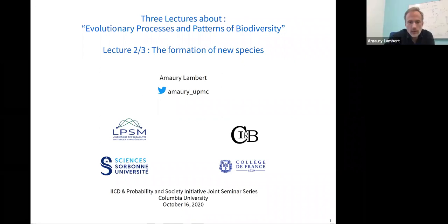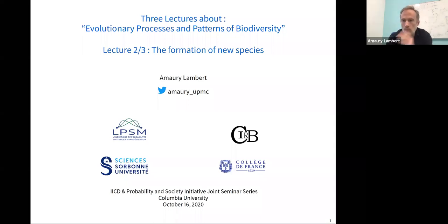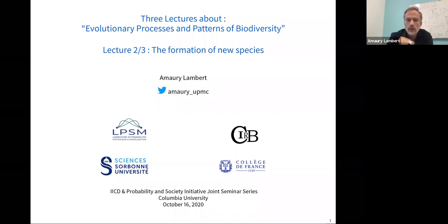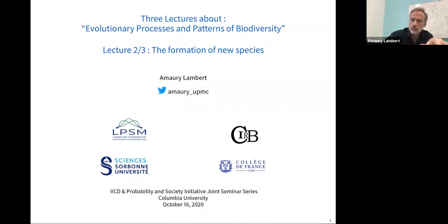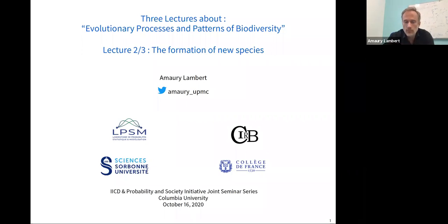As you may remember, the title of this series is about evolutionary processes and patterns of biodiversity. Last week we saw some models for the expected genetic diversity observable in a sample of DNA sequences from the same species at the same locus, and how recombination decouples genealogies at different loci, and how diversity in the sample could inform us about the past demography of these species.